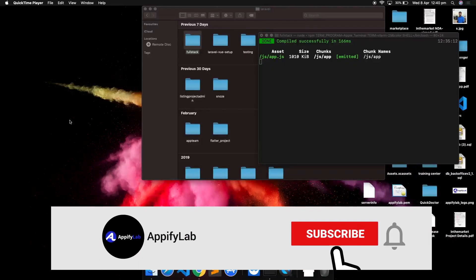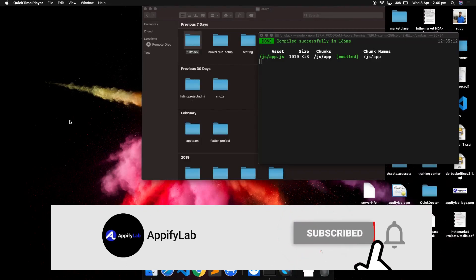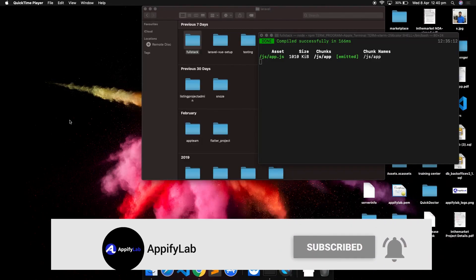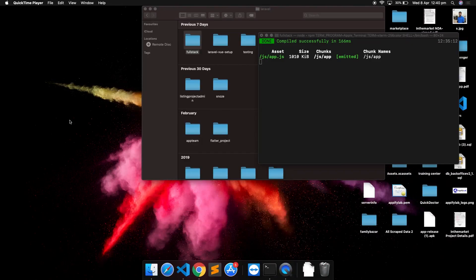Hi everyone, welcome back to Fullstack Laravel video development. Today we are going to learn basic Vue.js, because this is going to be really important. If you have not learned Vue.js, this is the tutorial for you and I will try to cover almost everything that is extremely required to develop any application.